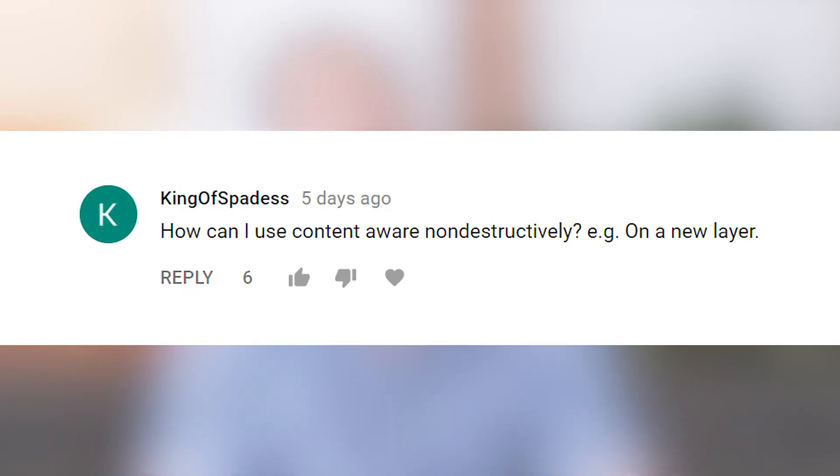You'll get instant access to hundreds of advanced tutorials, Lightroom presets, Photoshop brushes, and Photoshop actions. All right guys, let's get into the questions. How can I use content-aware non-destructively, like on a new layer?